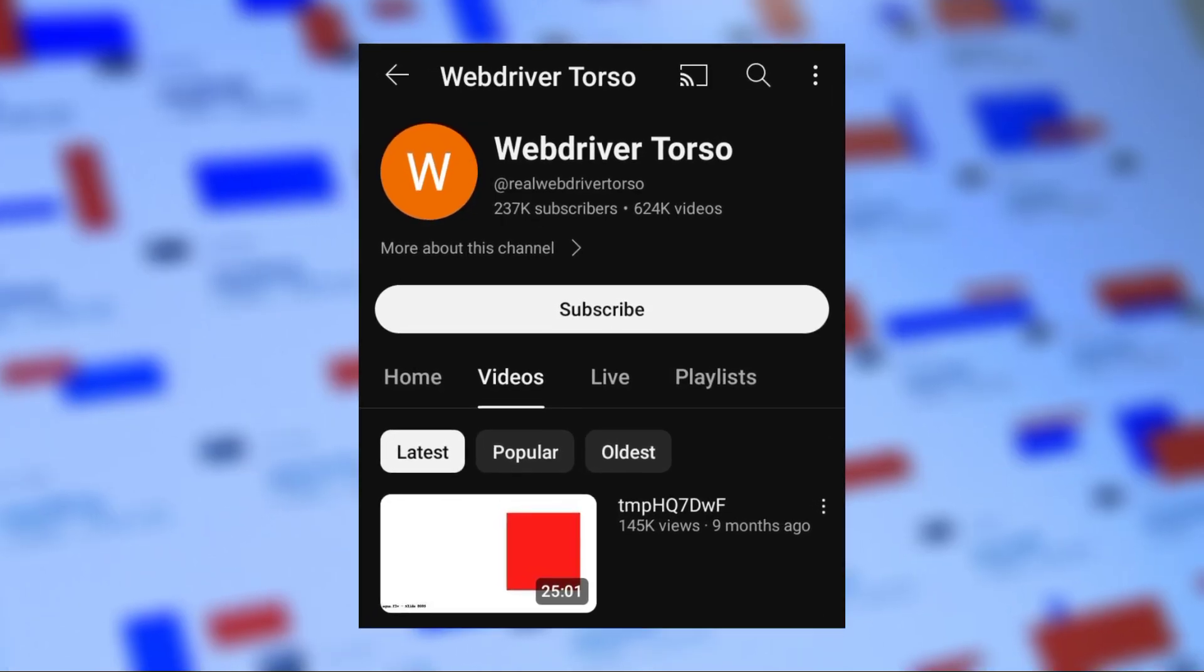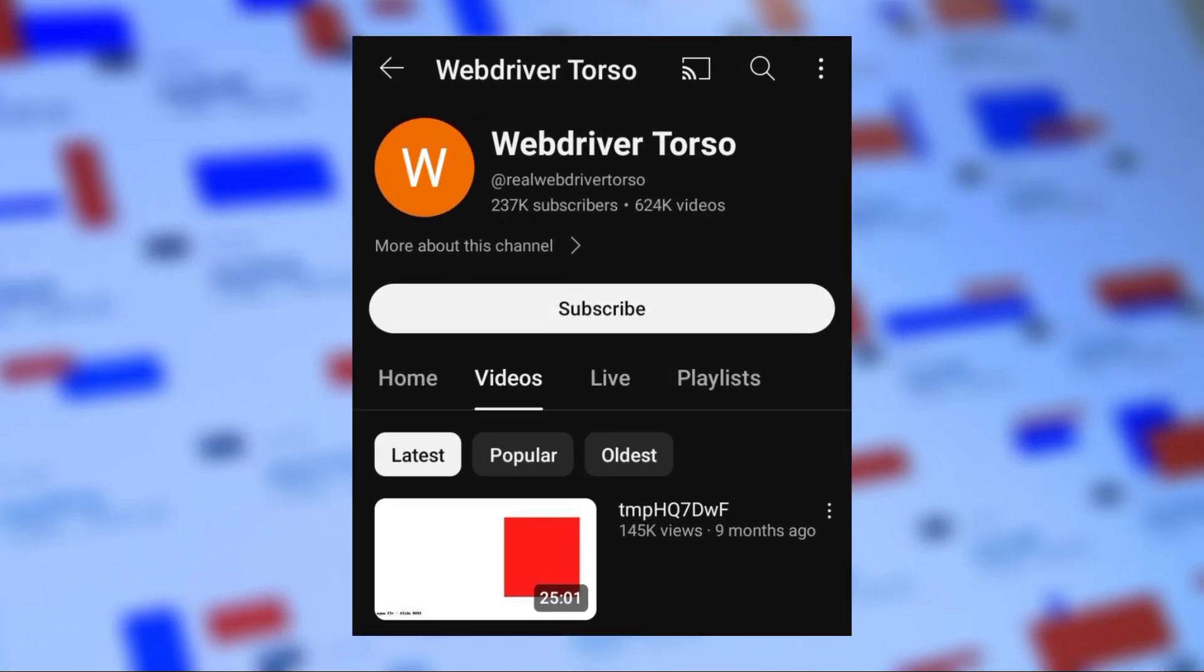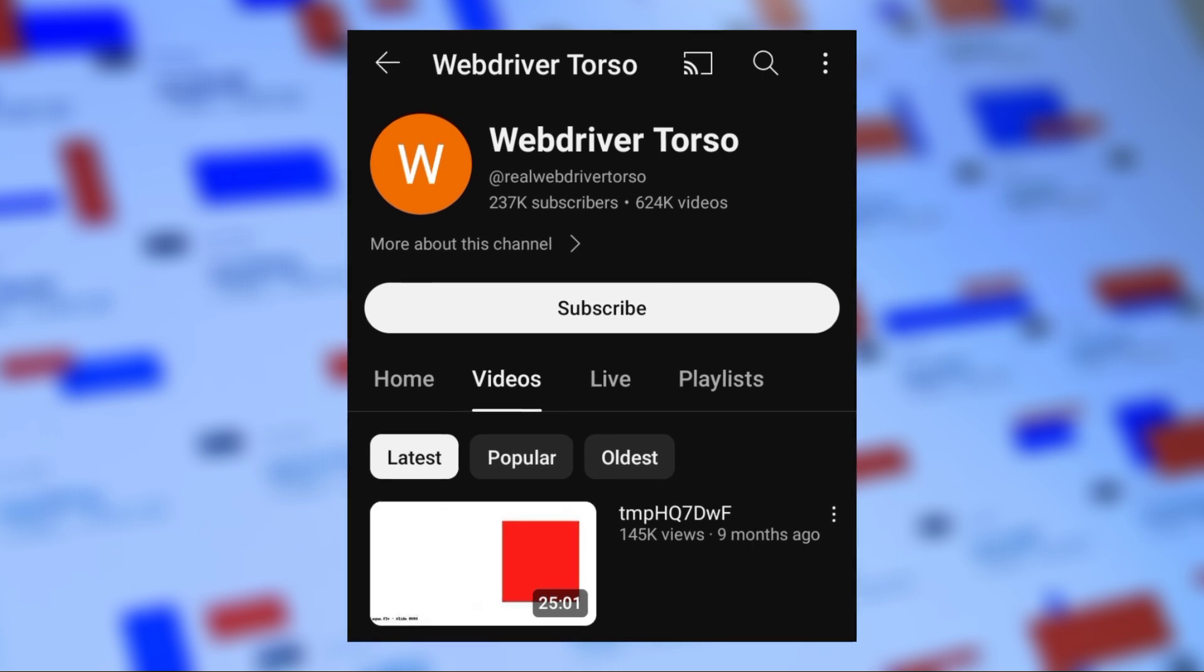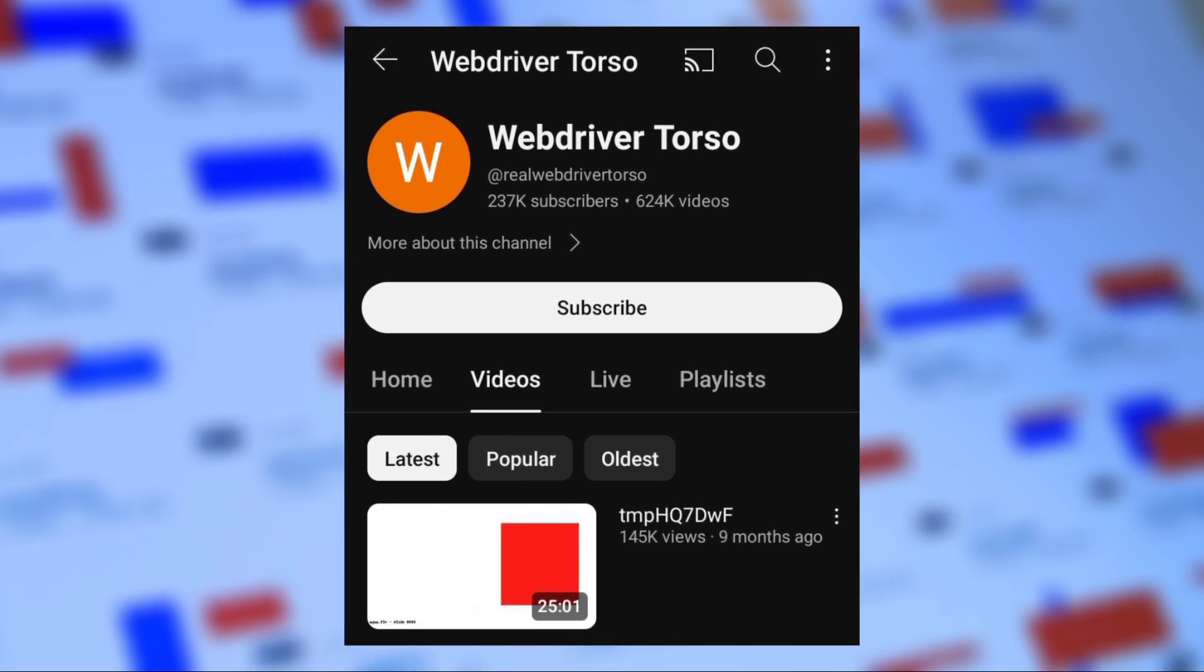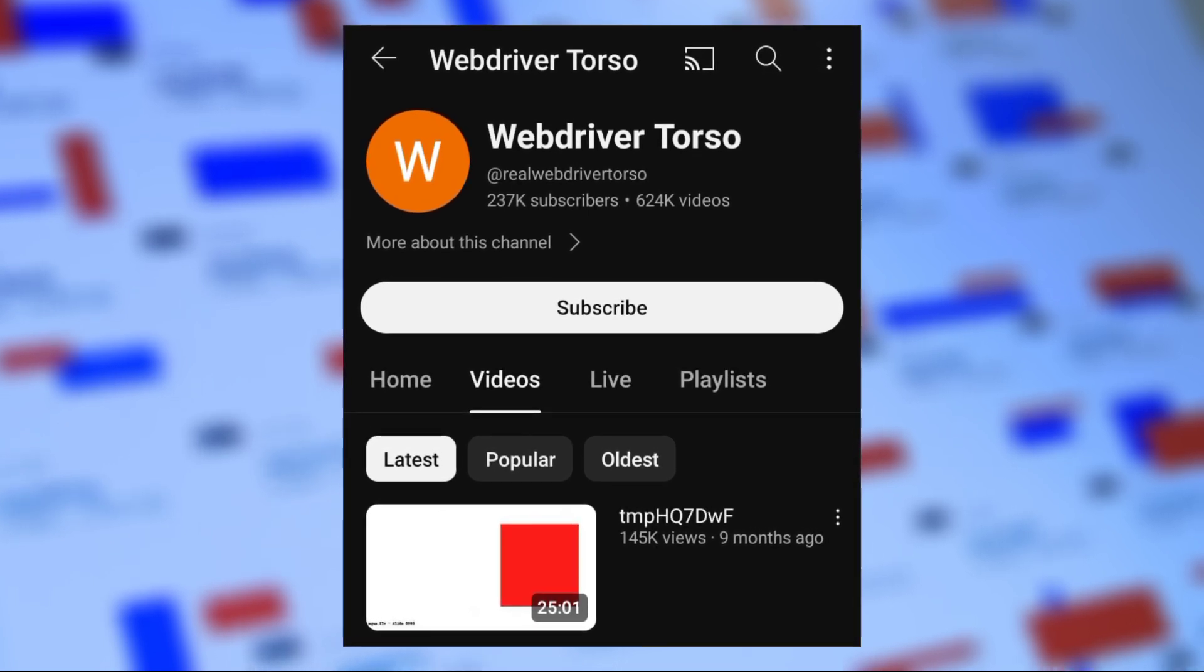As of now, the latest video uploaded by WebDriver Torso was on November 1st, 2023.